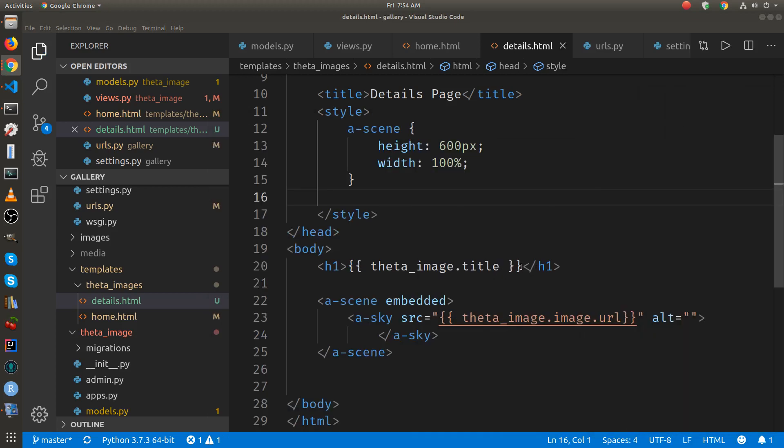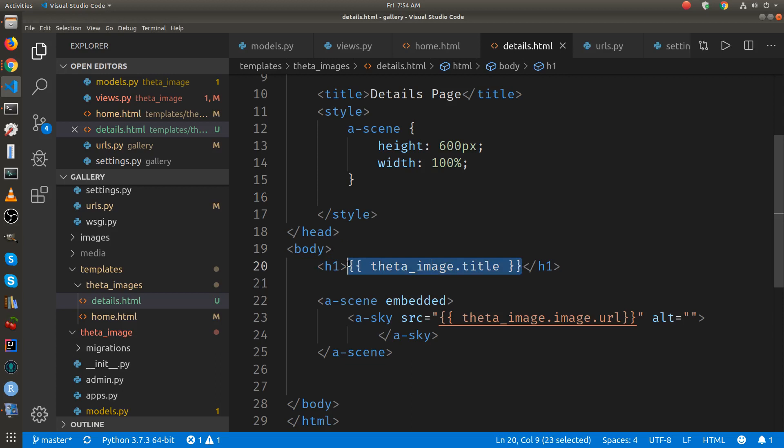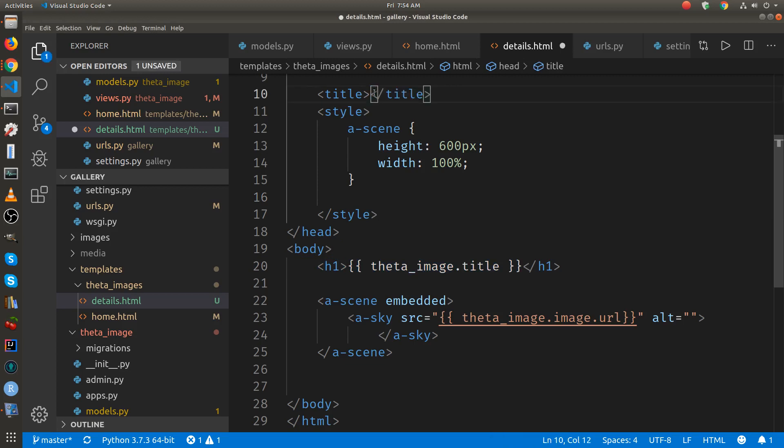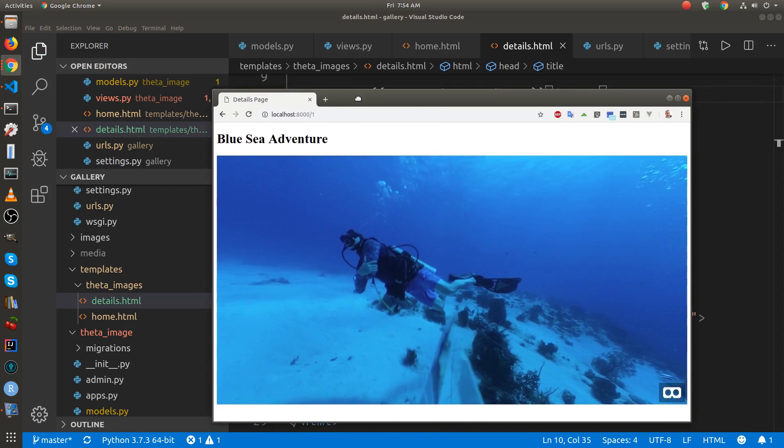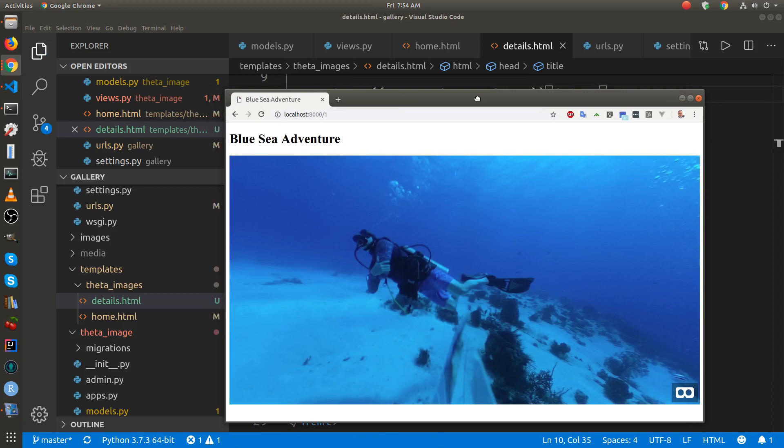You can also just add the title to the title of the web page itself which is in the top tab. Right now it says details page. I'll reload it. Boom. It has the title of the image.